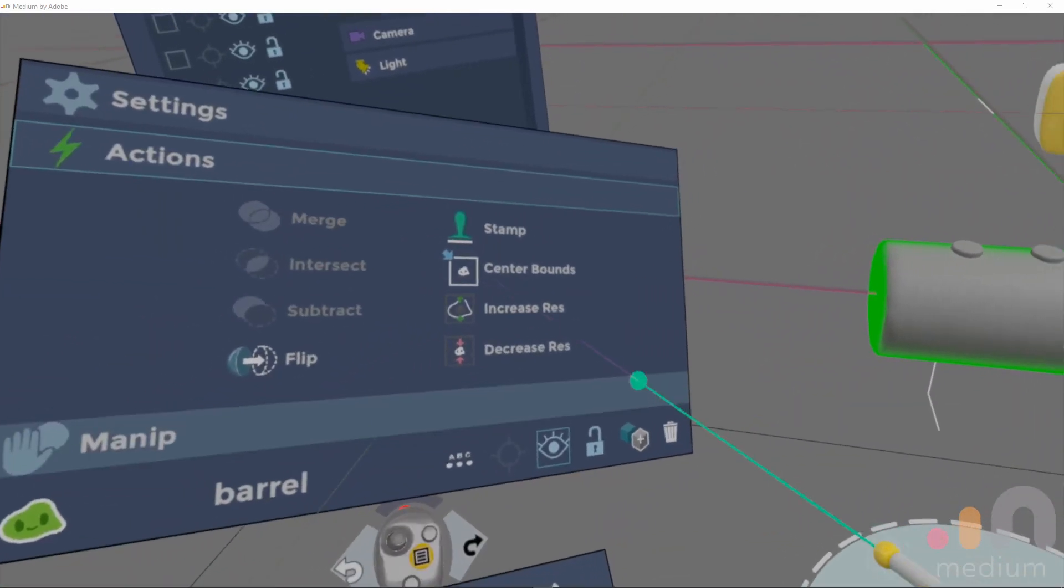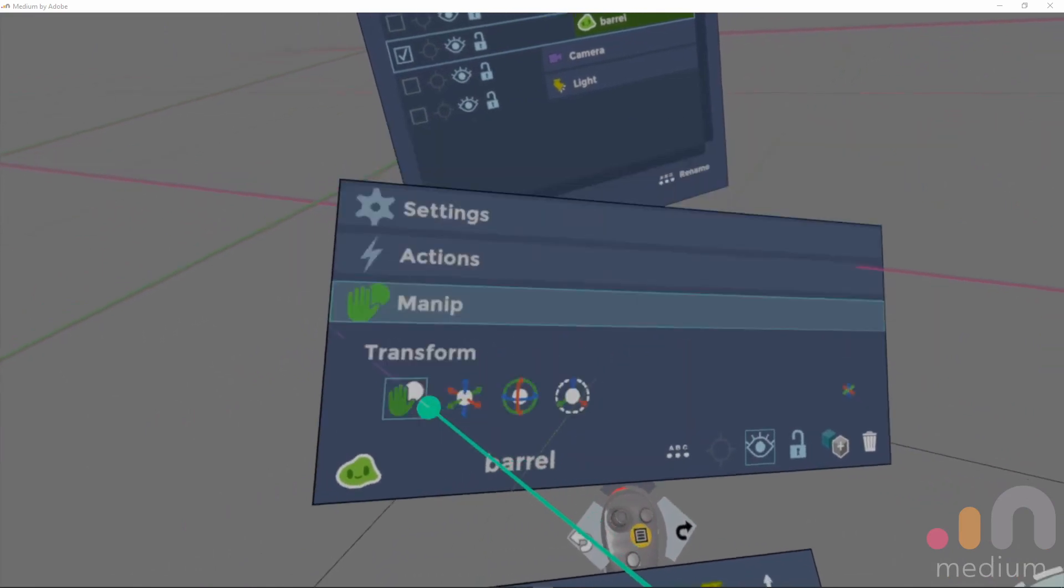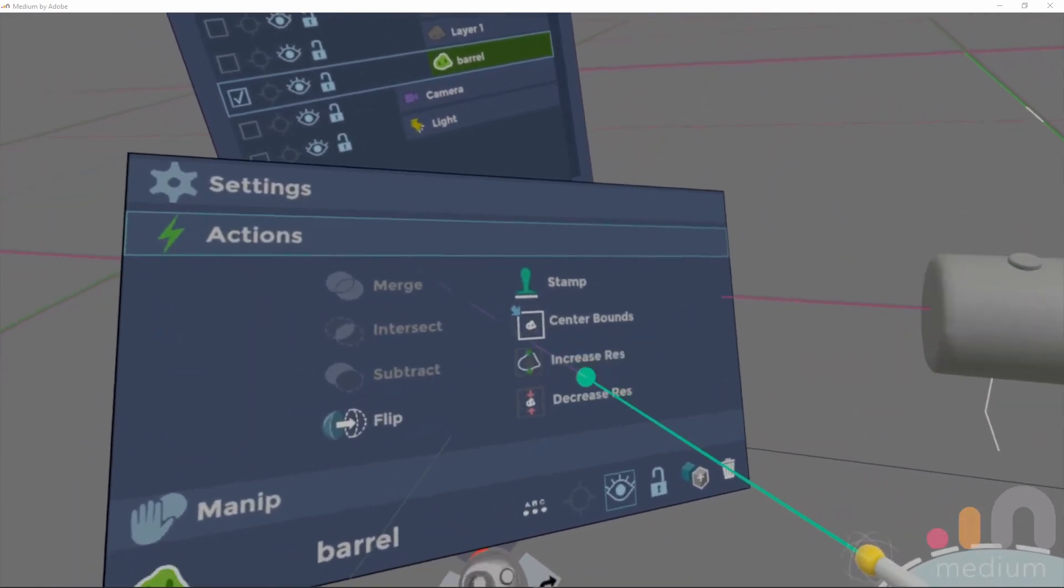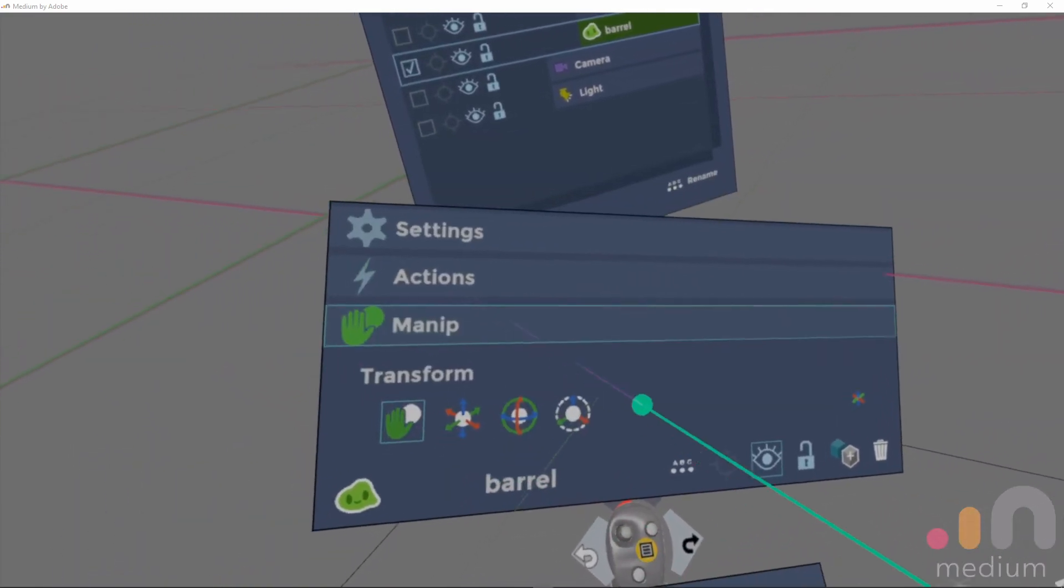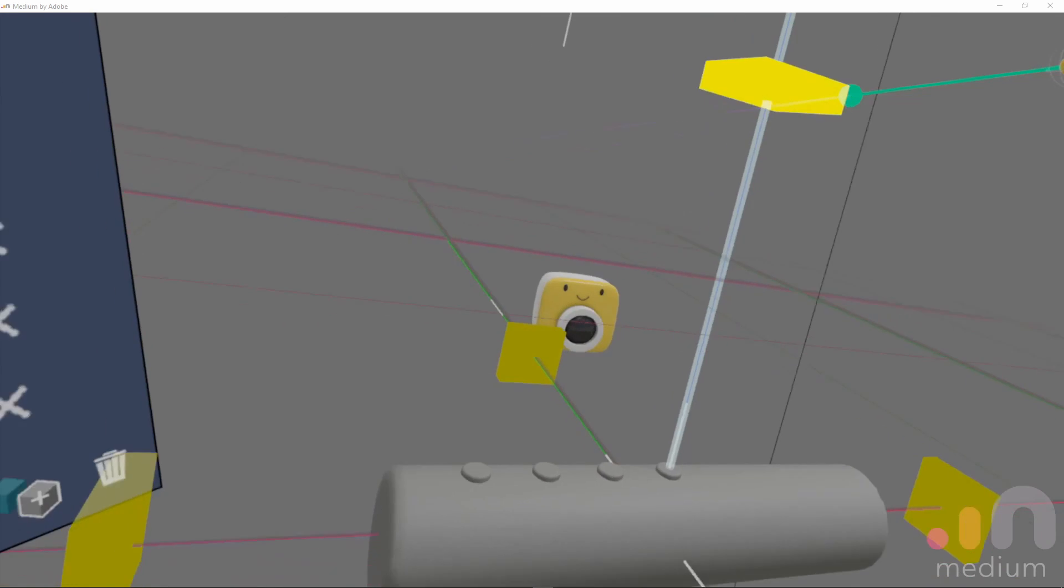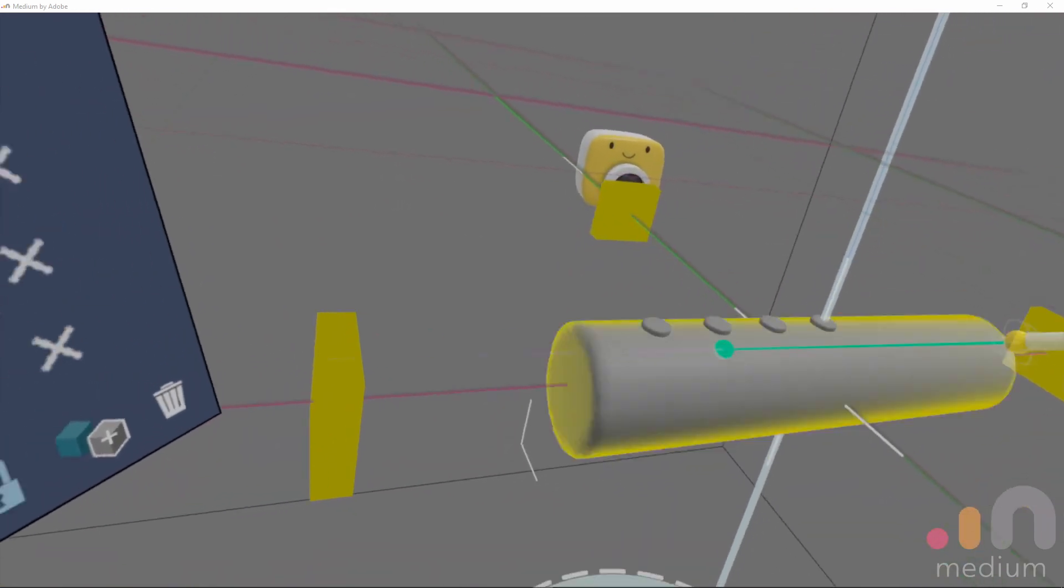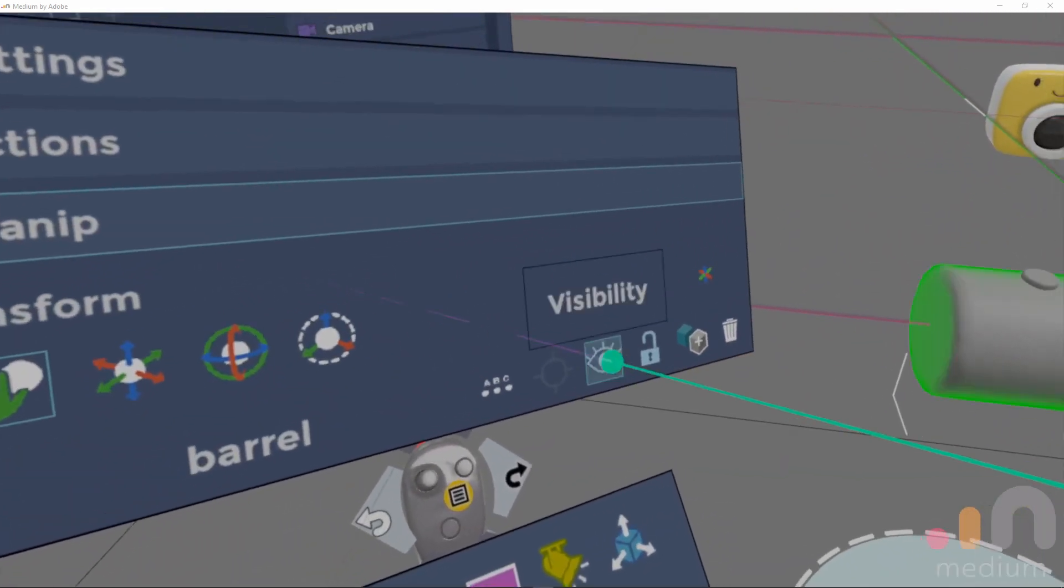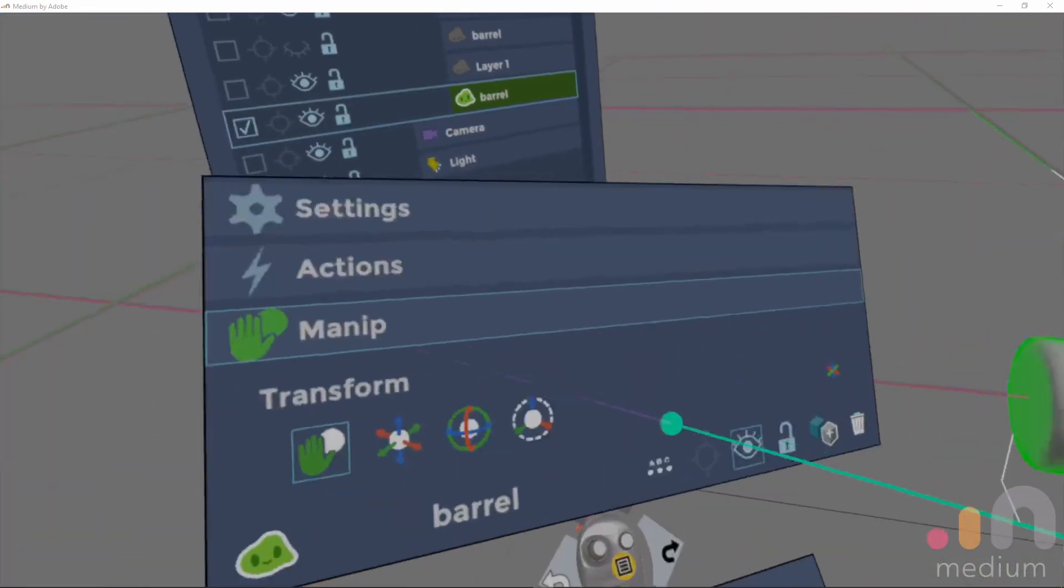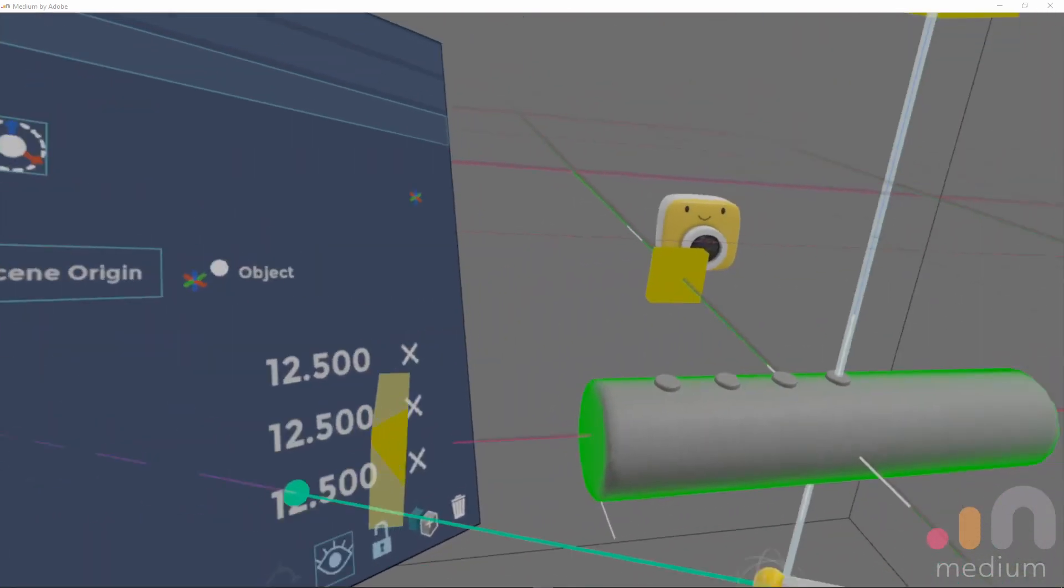I select and duplicate the big barrel and then scale it down. I've hidden the original barrel just for clarity.